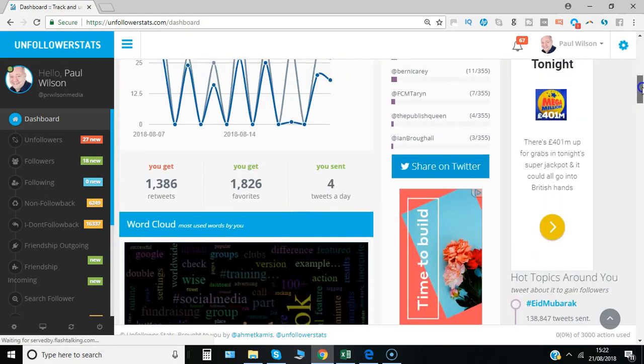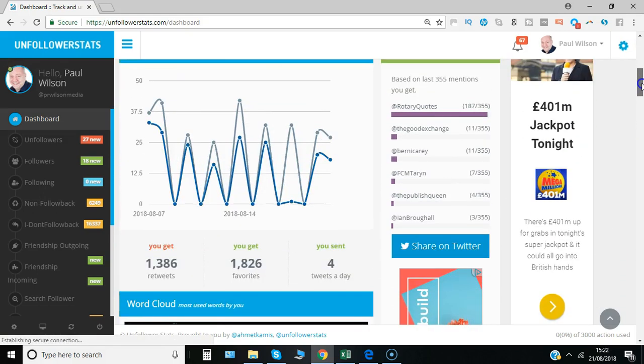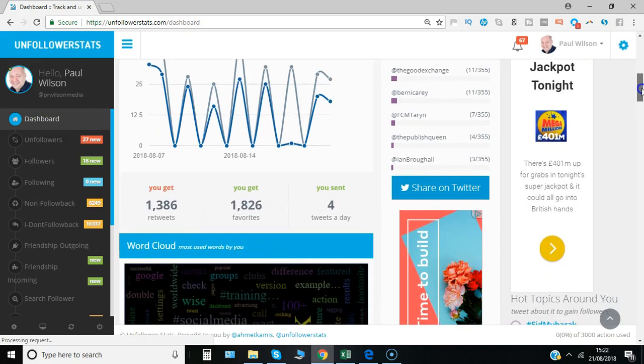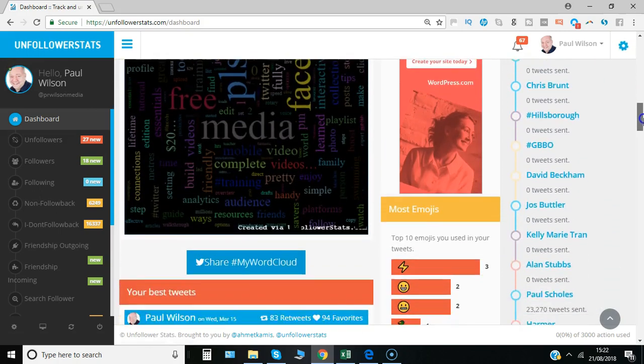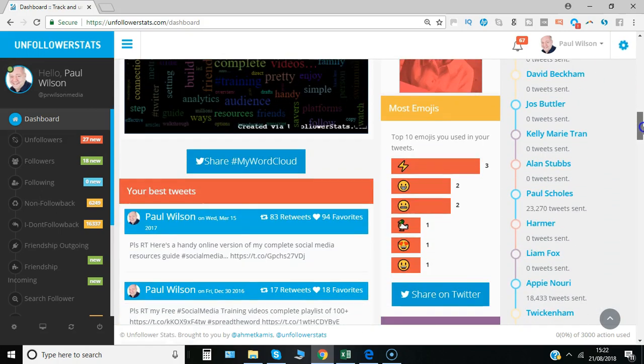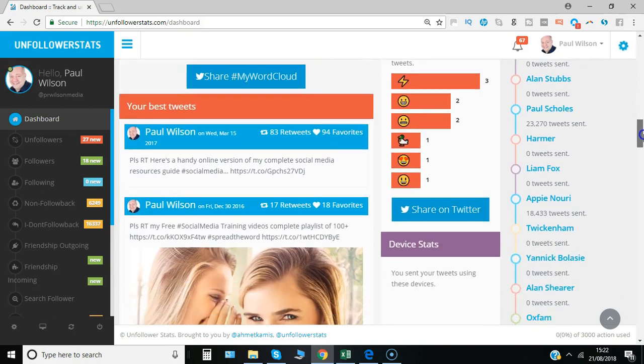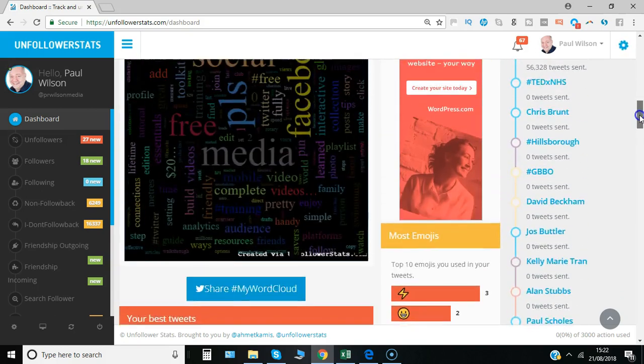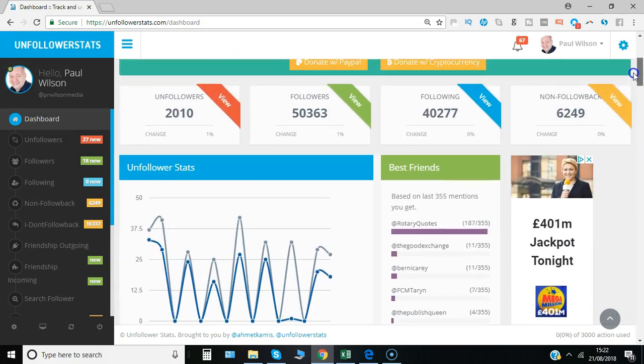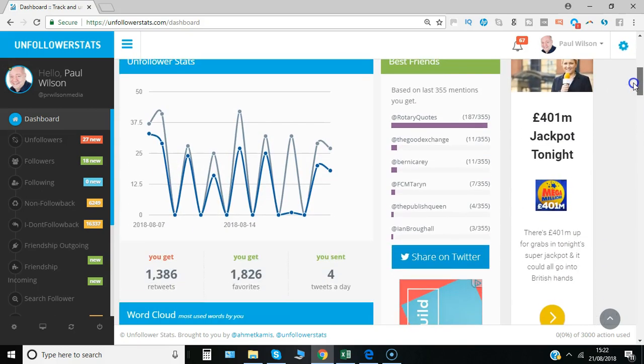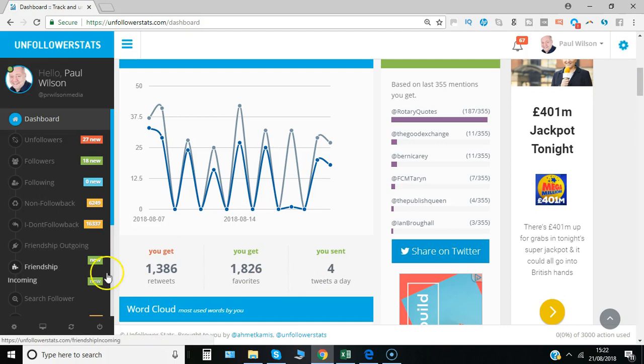You can see who your best friends are, people who mention you the most, a word cloud, and other dashboard features like best tweets. But the main principle is going through followers and deciding who to unfollow.